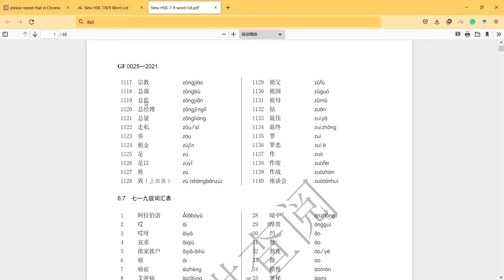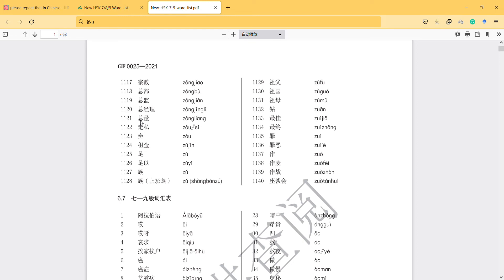This is related to the word 'zong'. The word 'zong' is repeated here. 'Zong jingli' - manager, because 'jingli' means manager. And 'zong' means total, like total volume, total of something.